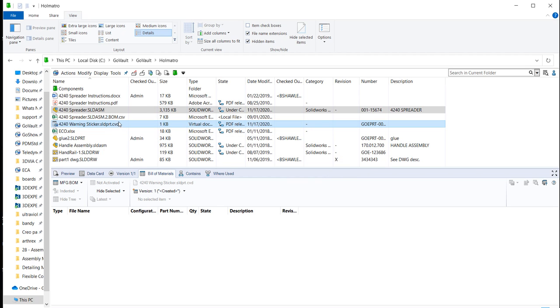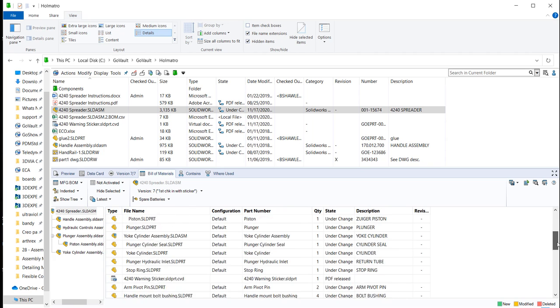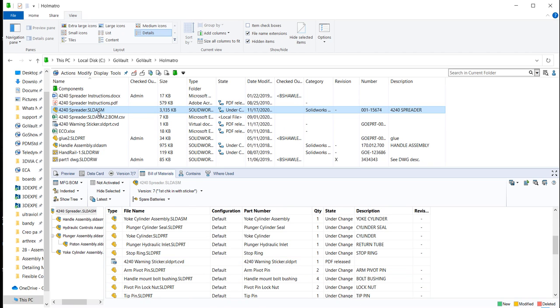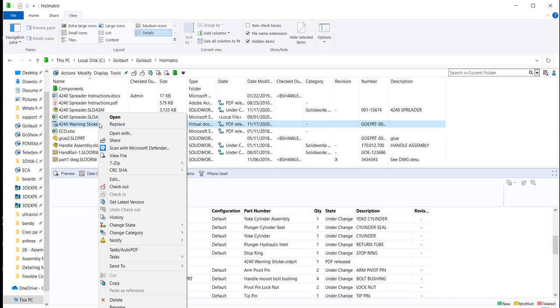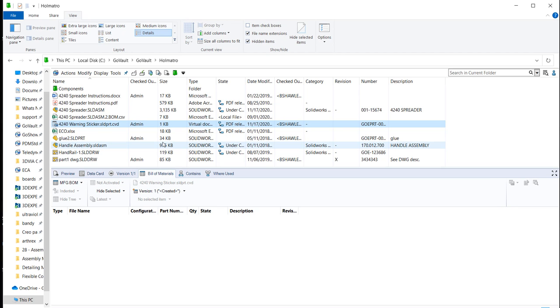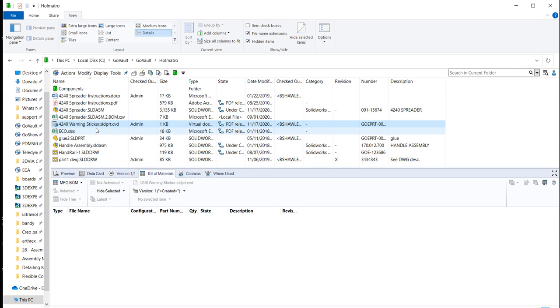And when I first created that file, I could have gone in and changed the quantity. I left the quantity to one. So if I wanted to update the quantity in this, I need to check out this file. And if I know it goes along with the assembly, I could check out the assembly too. But I'm really updating the quantity in the sticker. If I want the quantity in the assembly to update, I need to really check out that file and update it as well. But let's just do the sticker and see what happens.